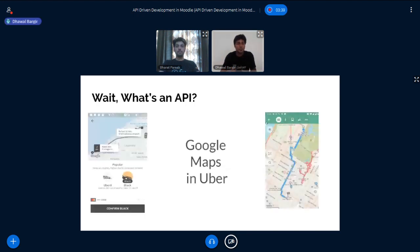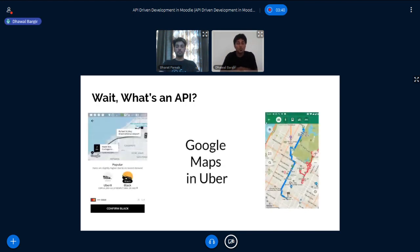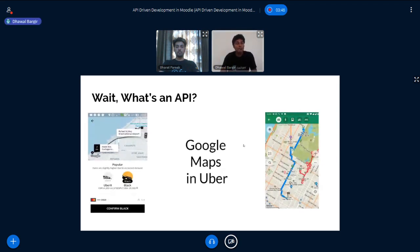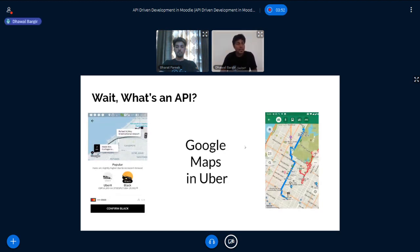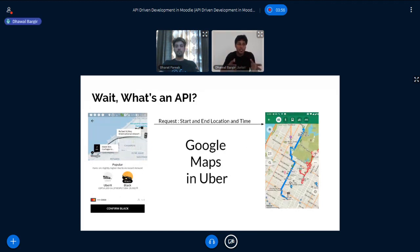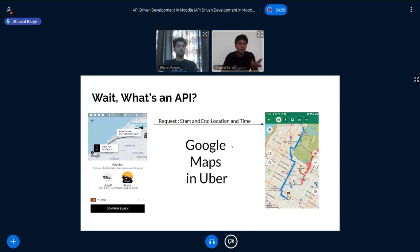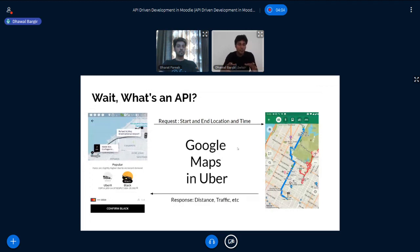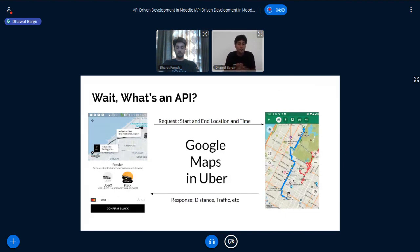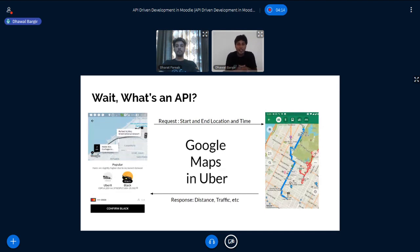I've been talking about this API for some time now. And before I go ahead, I would like to shed some light on what it is. To give you an example, Google Maps and Uber. As you all know, Uber is a ride-hailing platform and it requires Google Maps as a primary functionality. What happens when you book a ride is Uber sends out information such as your start and end location and the time of the ride. And Google Maps responds back with the distance between the two locations, the average traffic during that time.